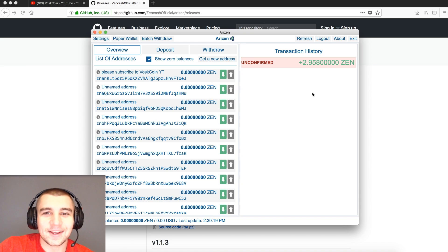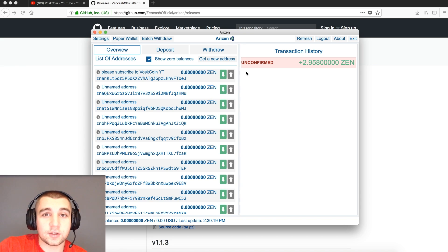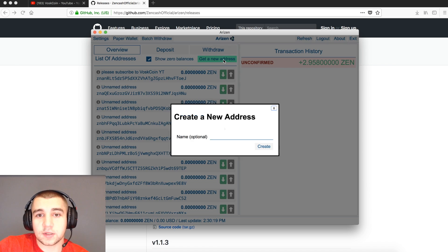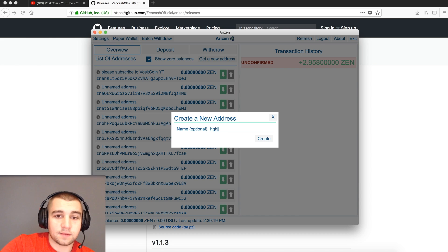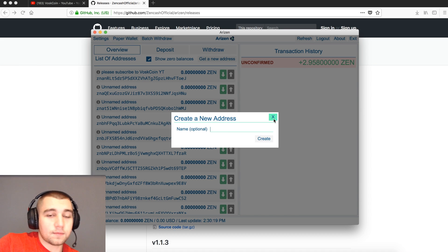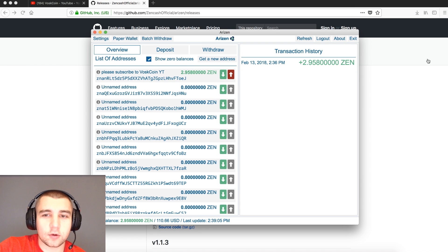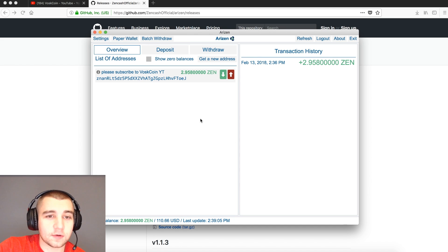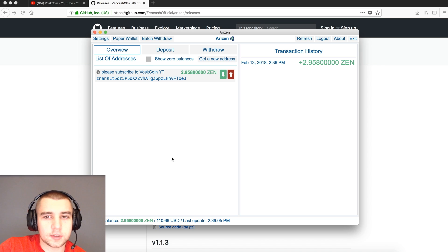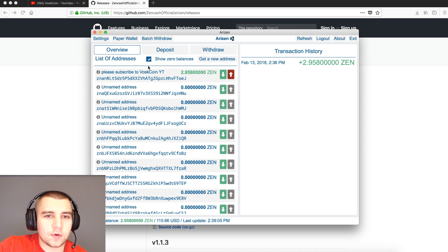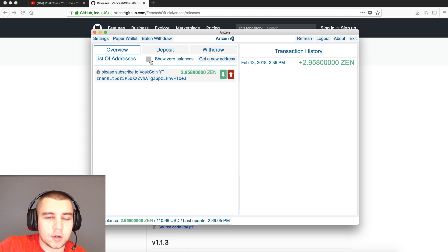If you'd like to add a new Zen Cash address, say you want another one for whatever reason, you just simply click Get New Address, put in a name if you want one, click Create, and it'll populate right in here. Now the transaction is confirmed. You'll get that notification up there and you can see a green balance. I'm going to go ahead and hide our zero balances, which is how you're going to want to keep your Zen Cash wallet for the most part. If you need to grab a new one, show the zeroes and pick the one you want.